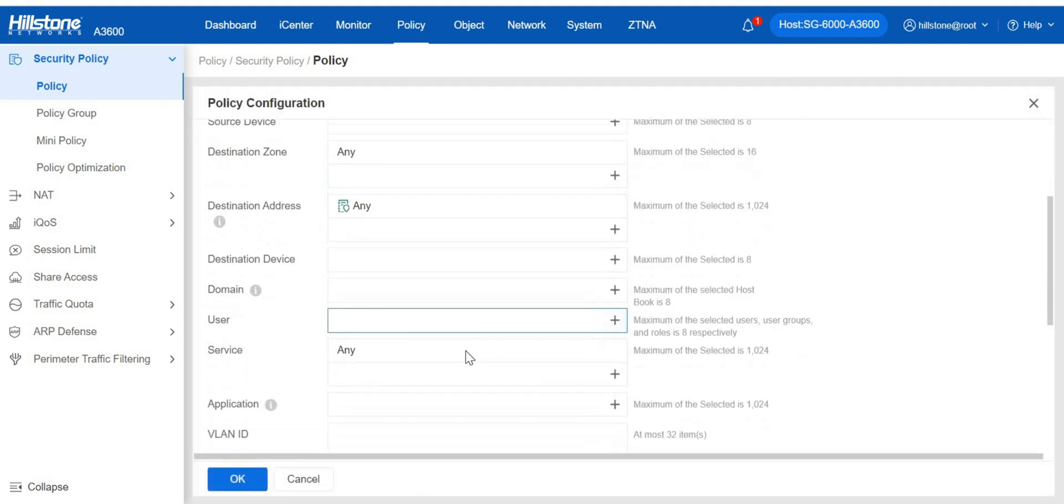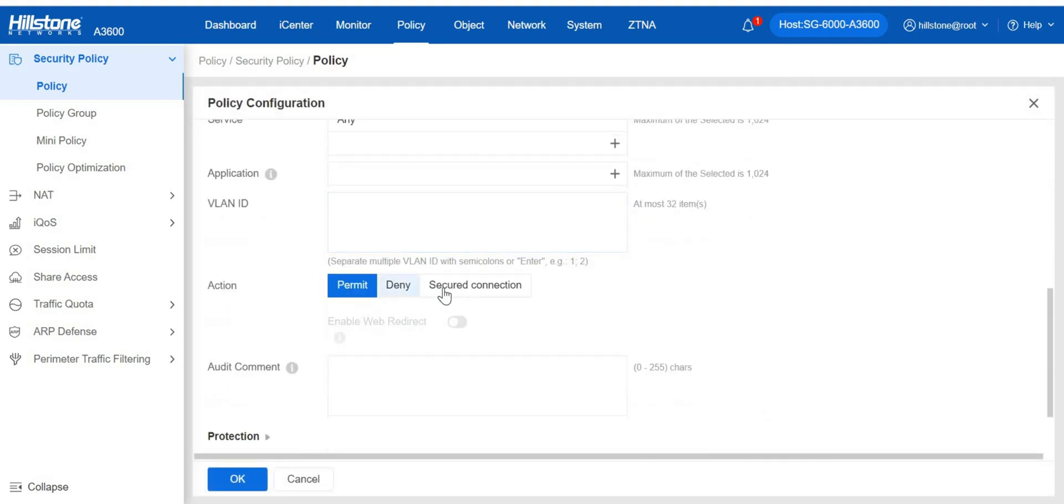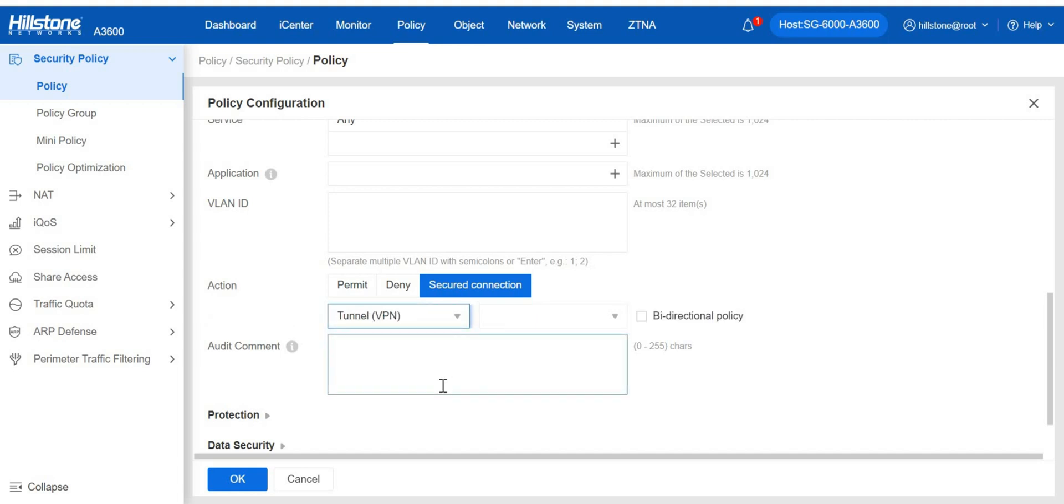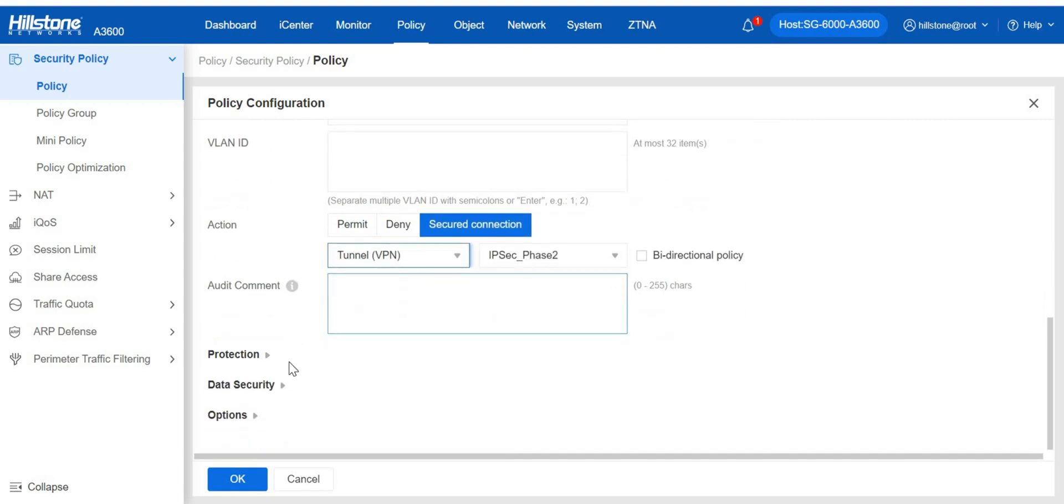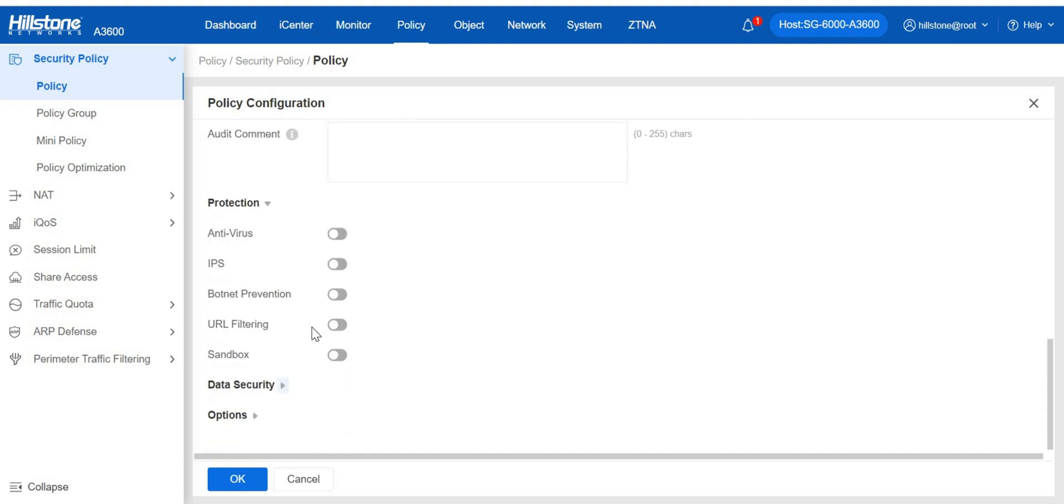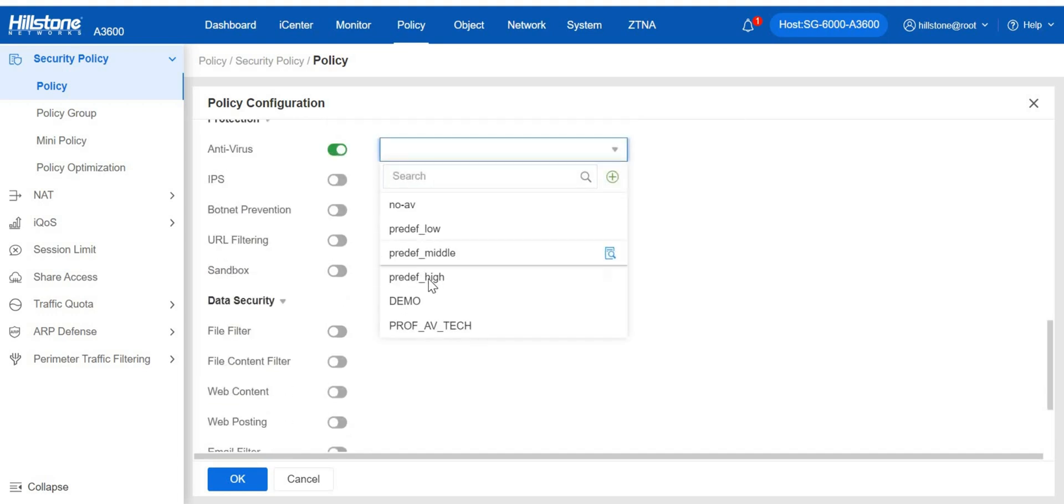Following are the actions. Permit or deny such traffic, or create secured connections such as web authentication and VPN. Additional protection can be added onto this policy, such as antivirus, just enable it and choose a profile.